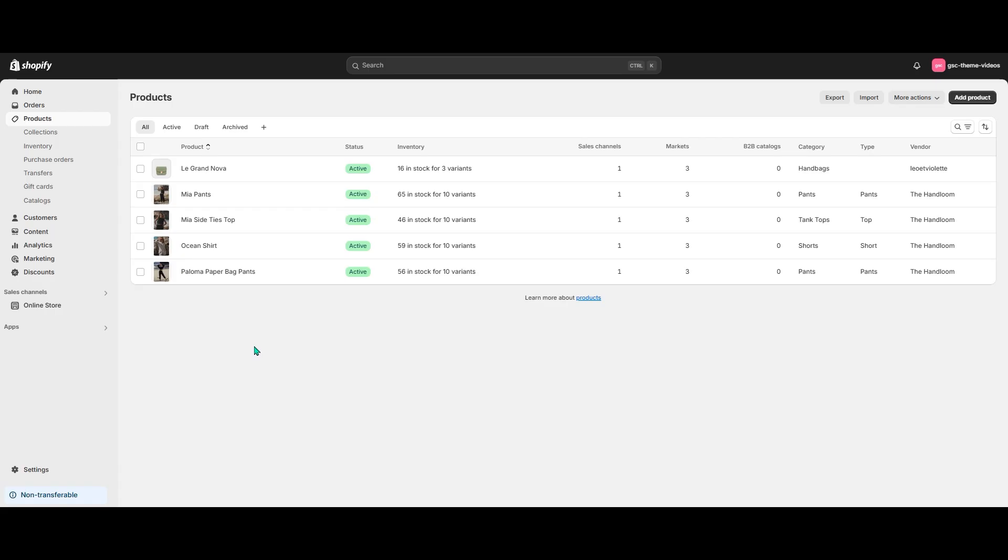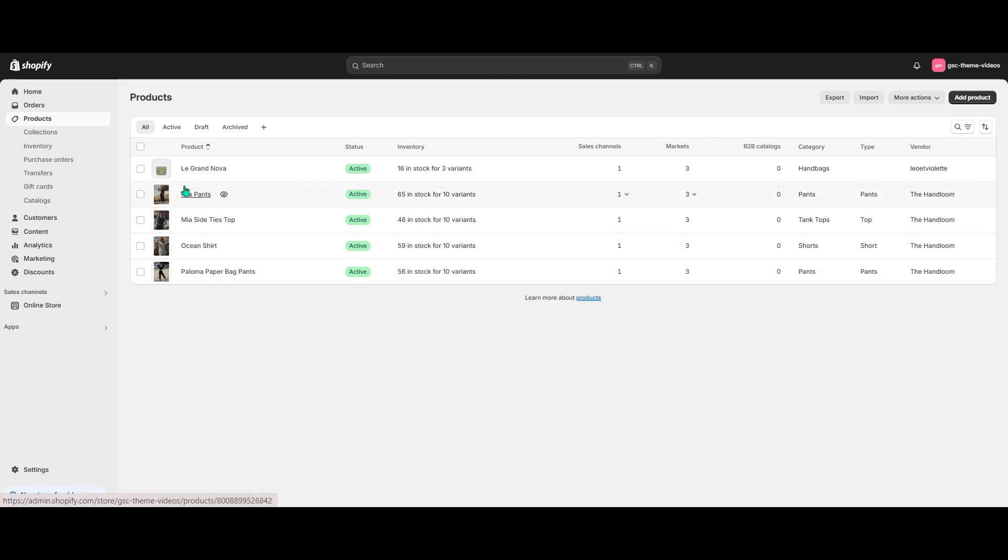Here's our product database. I want to show different size charts for tops and bottoms and hide the size chart for the handbag. I'll start with creating the pages with the size charts.